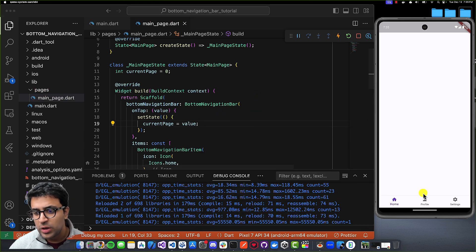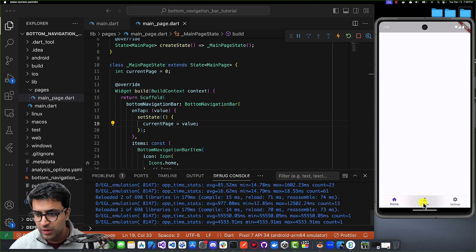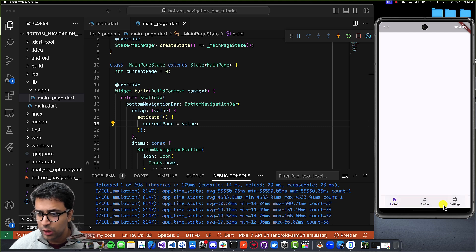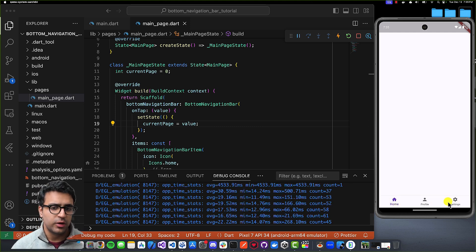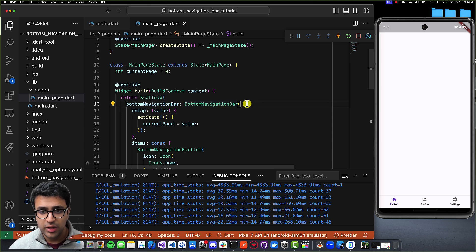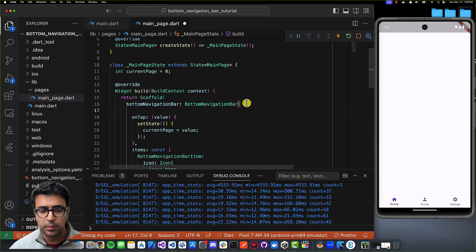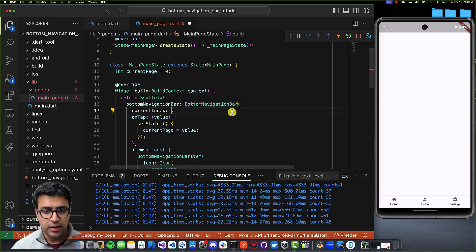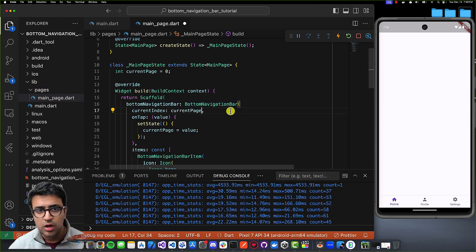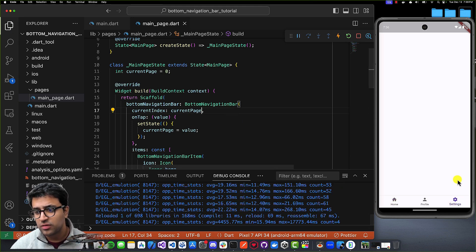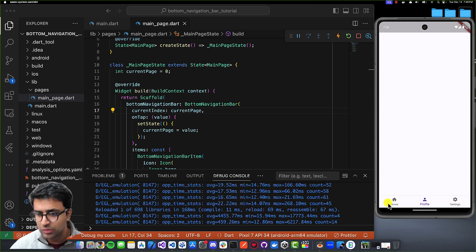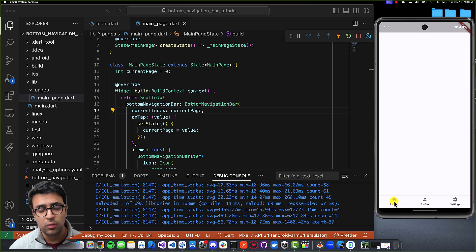Now we're tracking the tapped index, but the bottom bar still isn't visually updating to highlight the active button. To fix that, I'll set the currentIndex property on the BottomNavigationBar to our currentPage variable. Now when I click on the settings button, it becomes active; when I click on profile, it highlights that; and when I click on home, it highlights home.